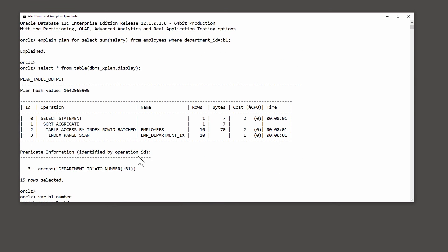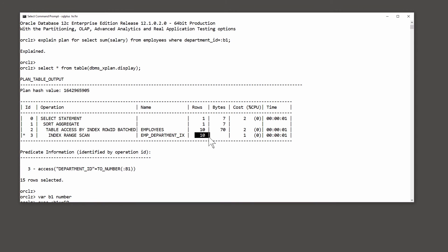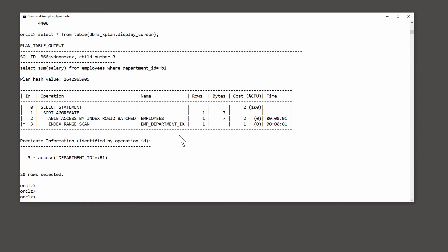And when I ran explain plan here, the estimate was 10 rows, which happens to be low enough to make index access best. Now, we can in fact see why it guessed 10.